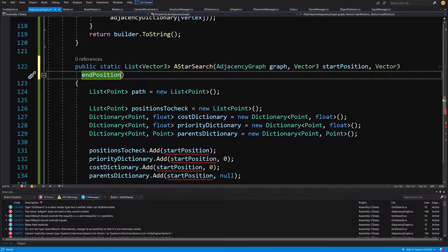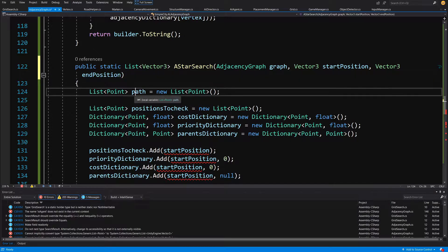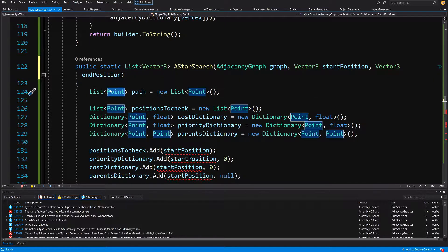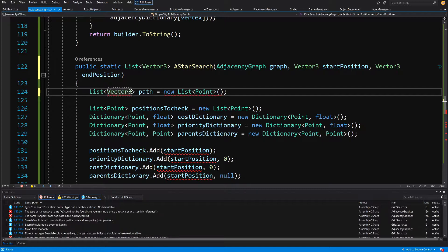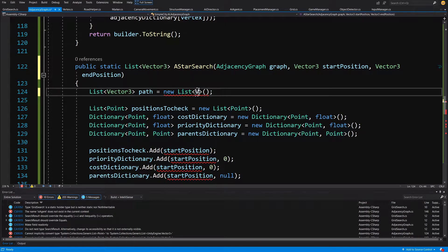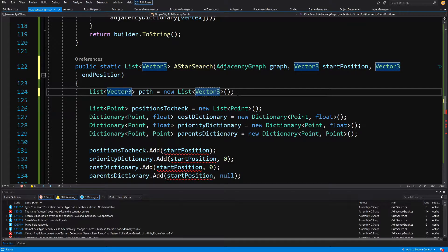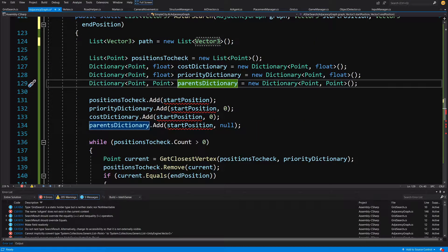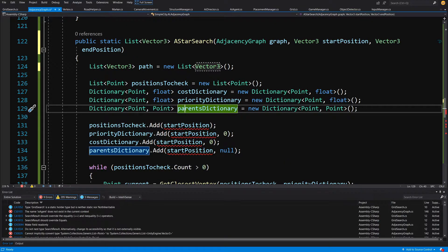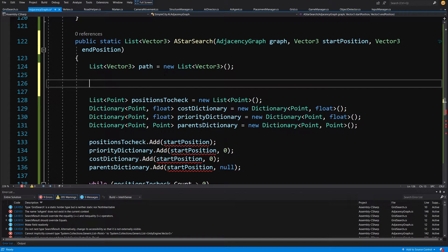Now we have some errors. Let's go down to the path variable and change its type from Point to Vector3, because Point was the previous structure used on our grid graph. Now we will need to use the Vertex class to do the job instead.